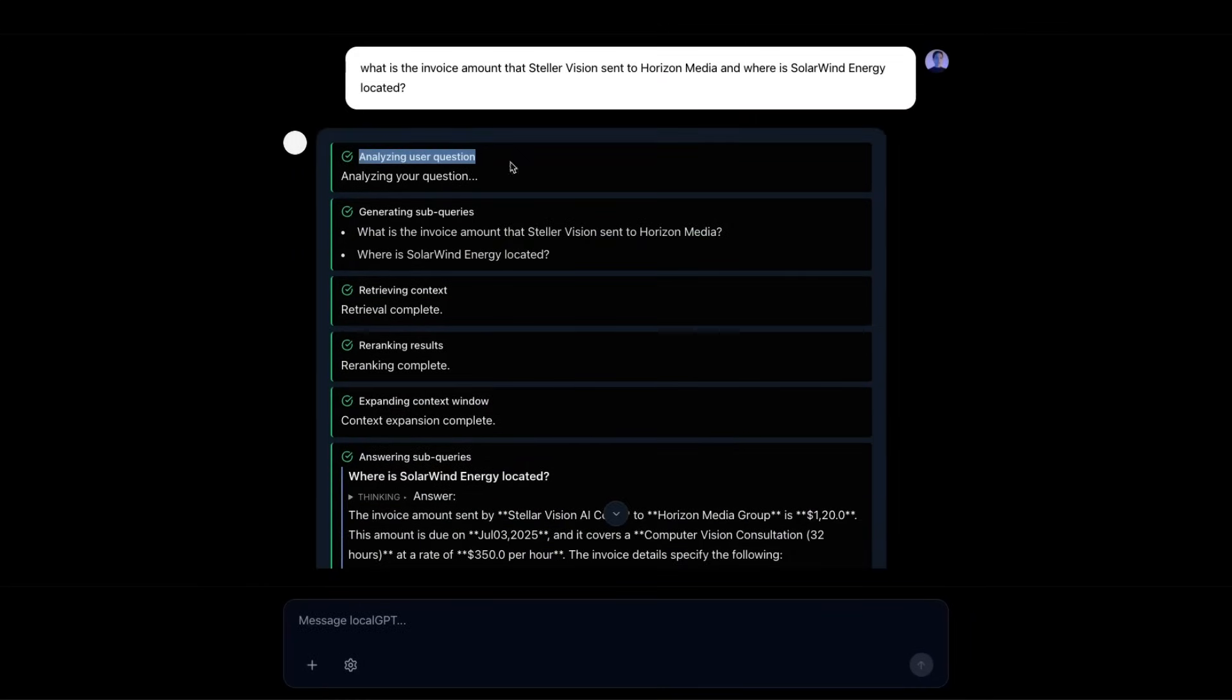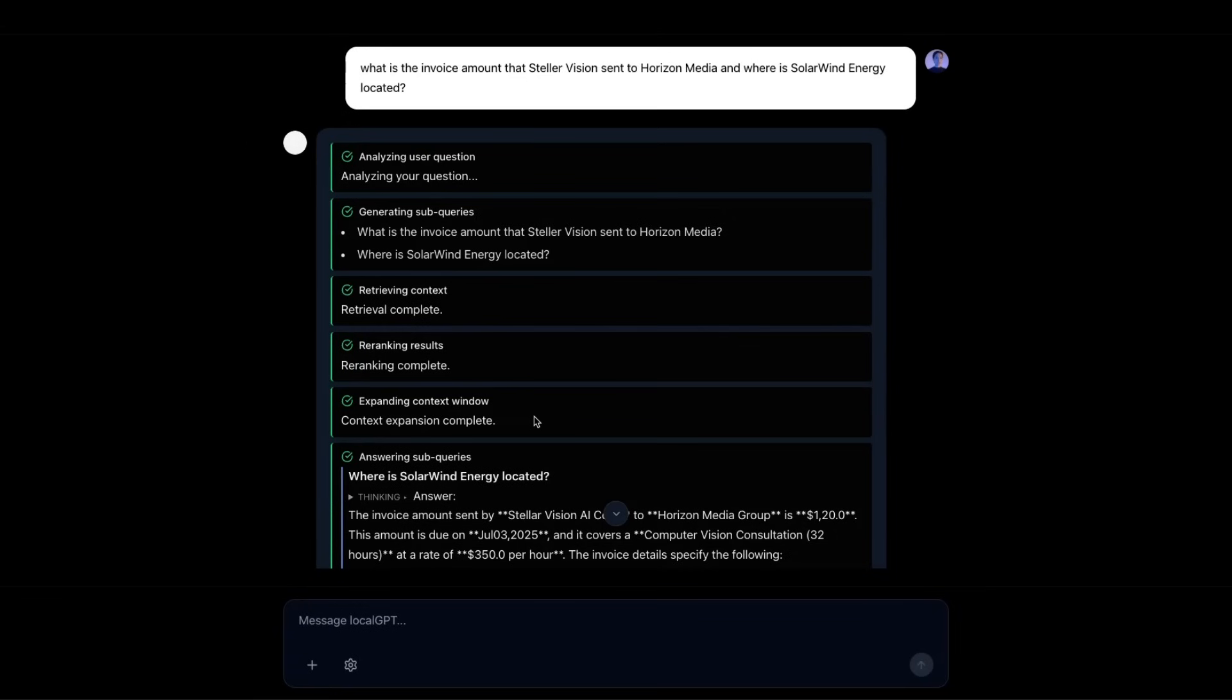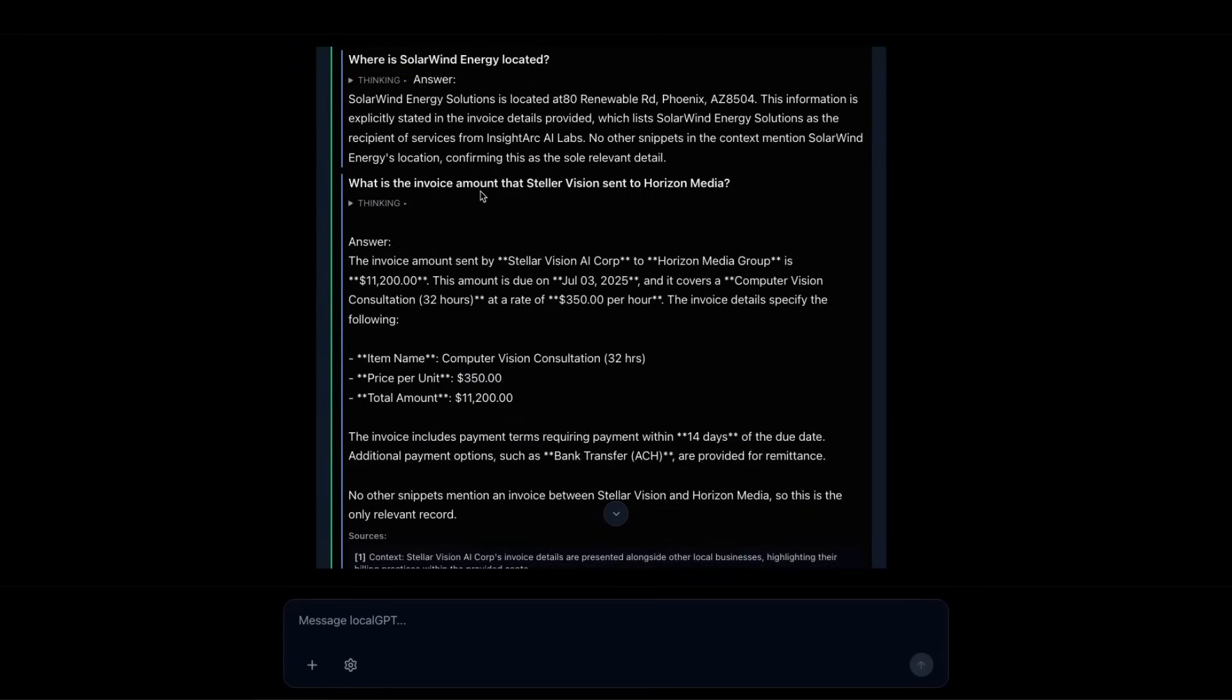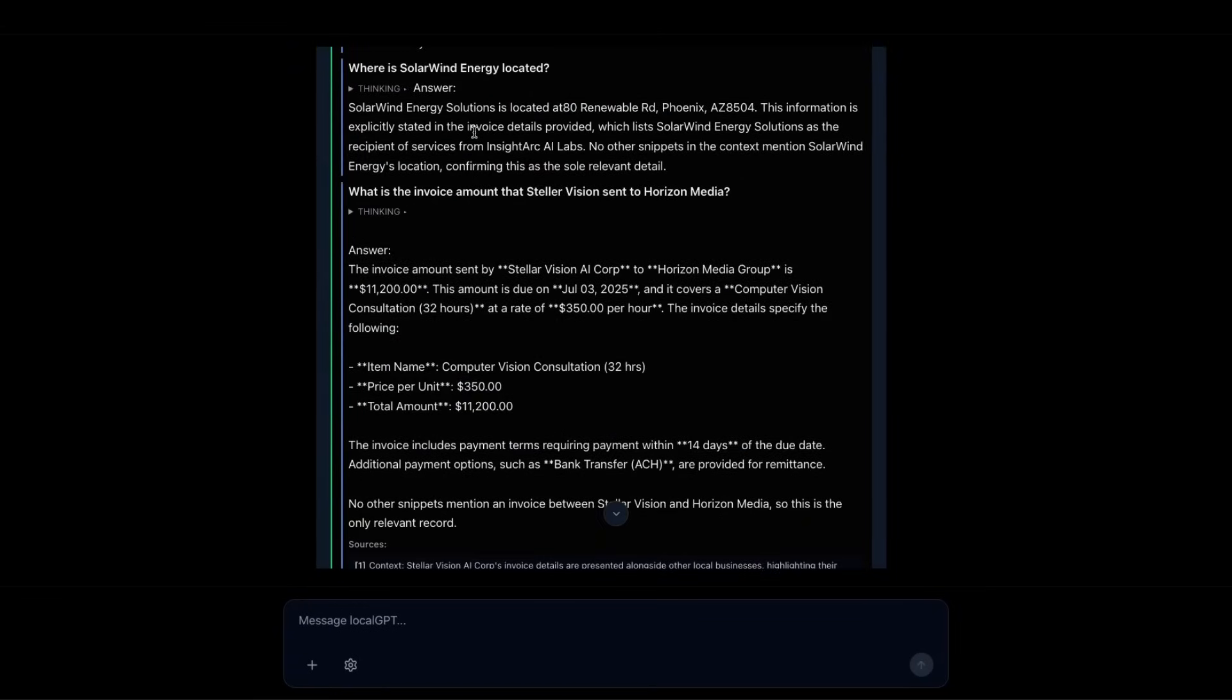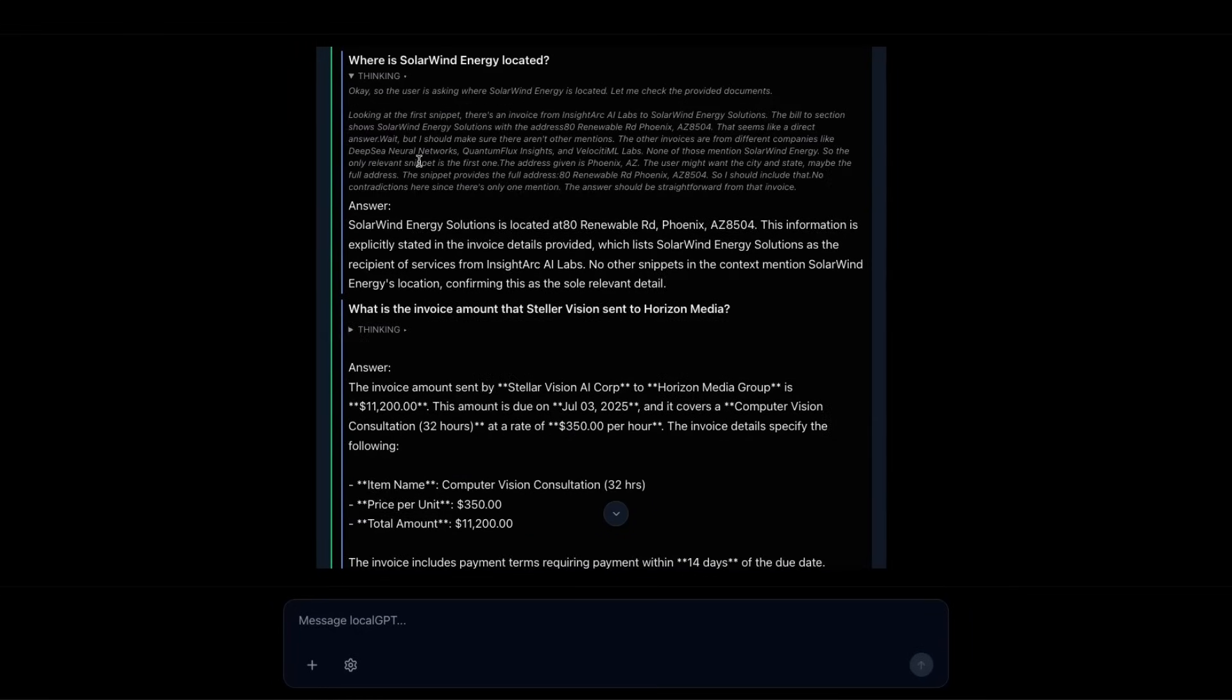Both the triage model and the sub queries are context aware. I'll explain that later in the video. Then it will do retrieval for each of the sub queries, do re-ranking. Then it has a context expansion step for each of the re-ranked chunks that it receives. Then at the moment we're using a reasoning or thinking model to generate answers for each of the sub queries in parallel.